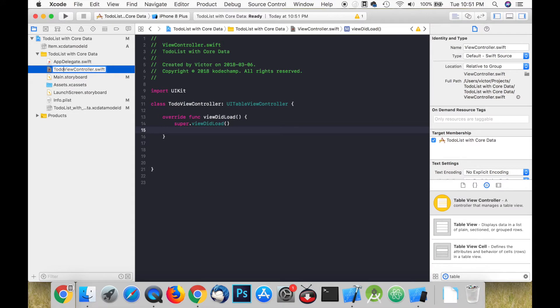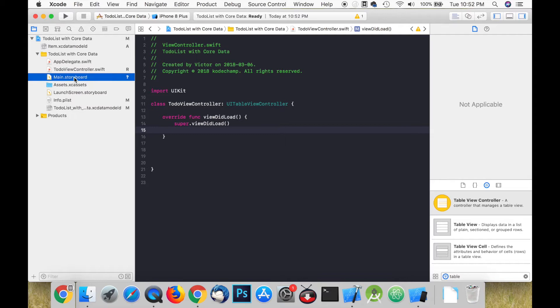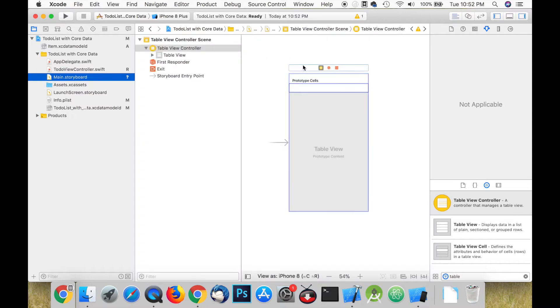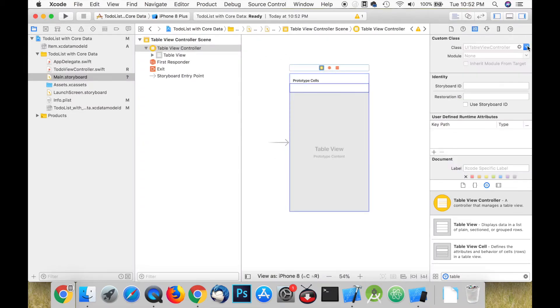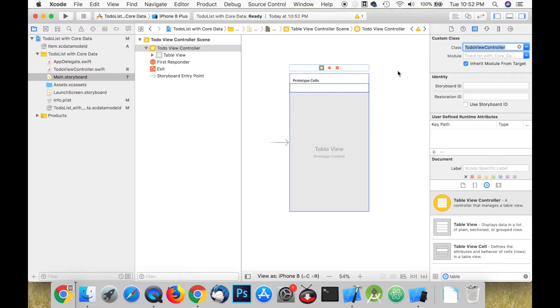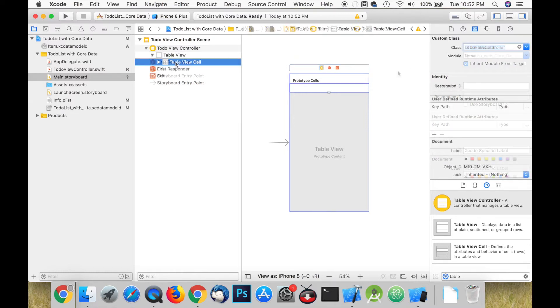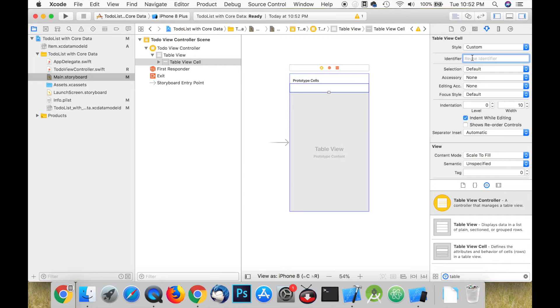Next, go to the identity inspector and in the class field of custom class select the ToDoViewController. Select the table view cell from the document outline and in the attributes inspector name the identifier item.